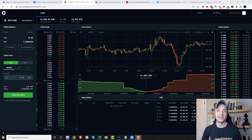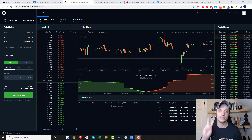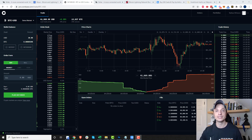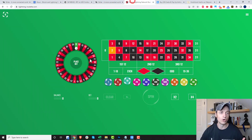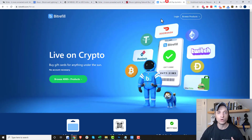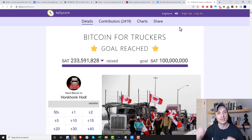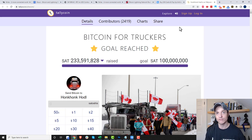Hey, what's up, it's Nathan here. In this video I'm going to show you two different ways that you can pay lightning invoices, so you can do things like send people tips, play some lightning roulette, buy some gift cards at a discount, or go ahead and fund great causes that get deplatformed by platforms like GoFundMe.